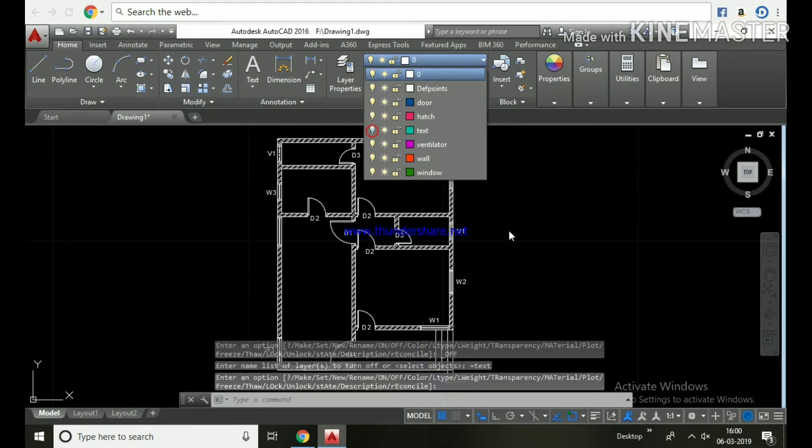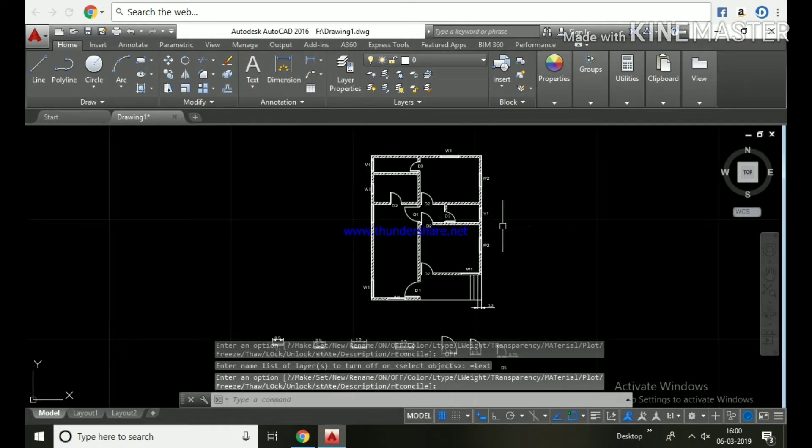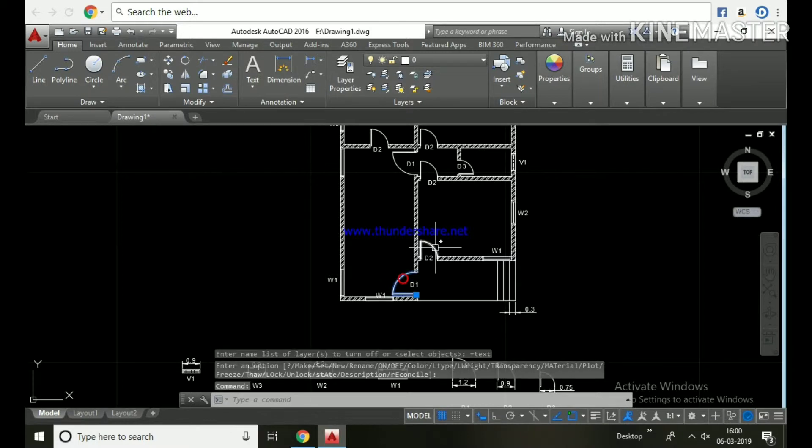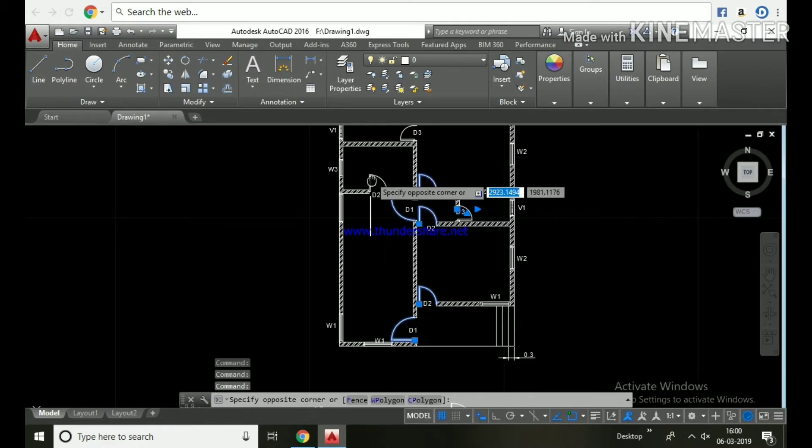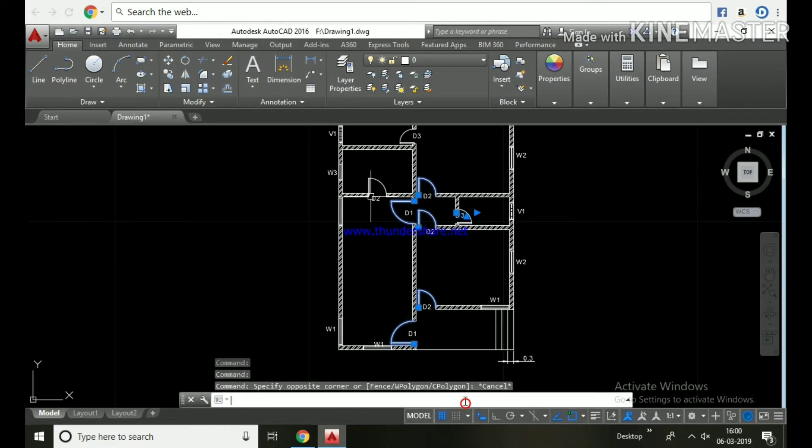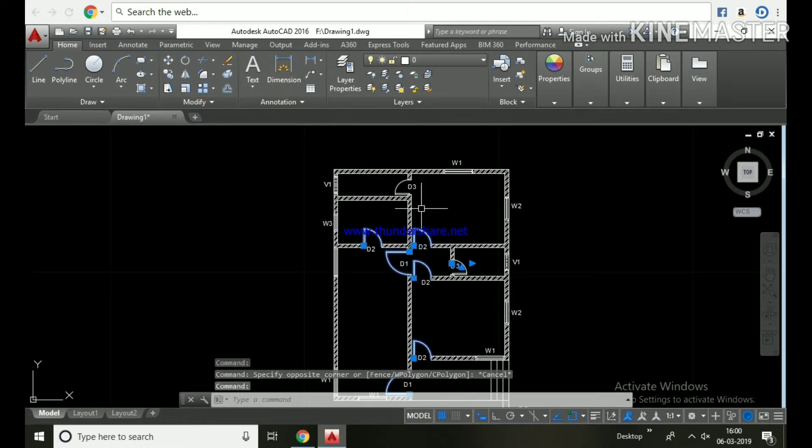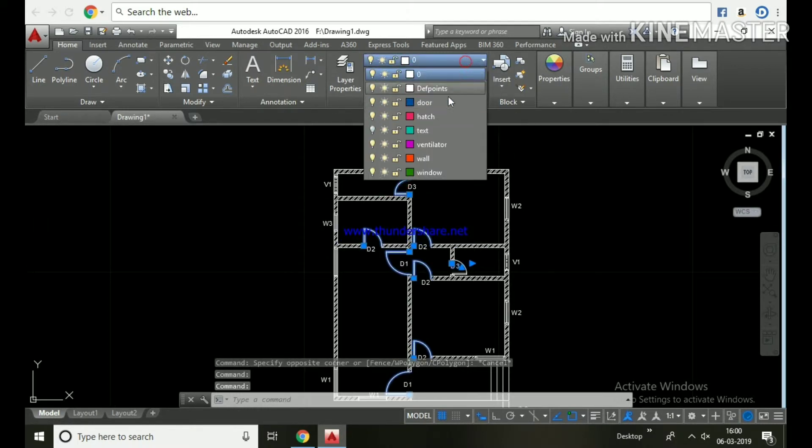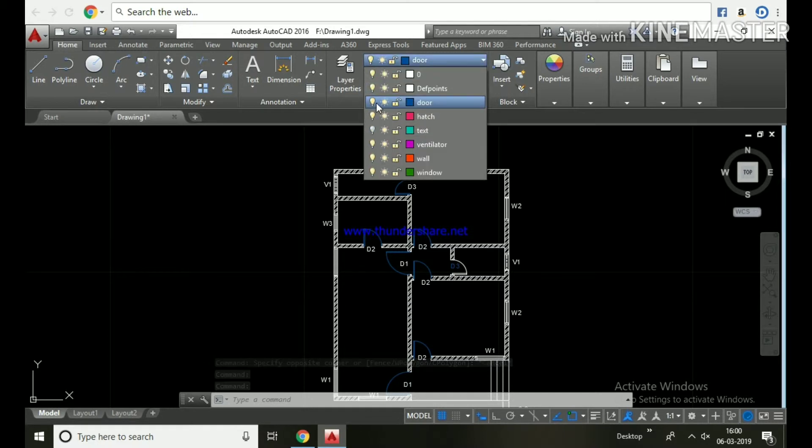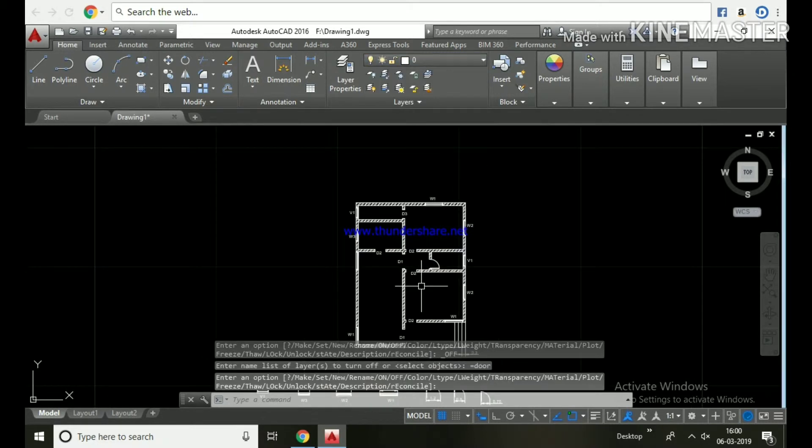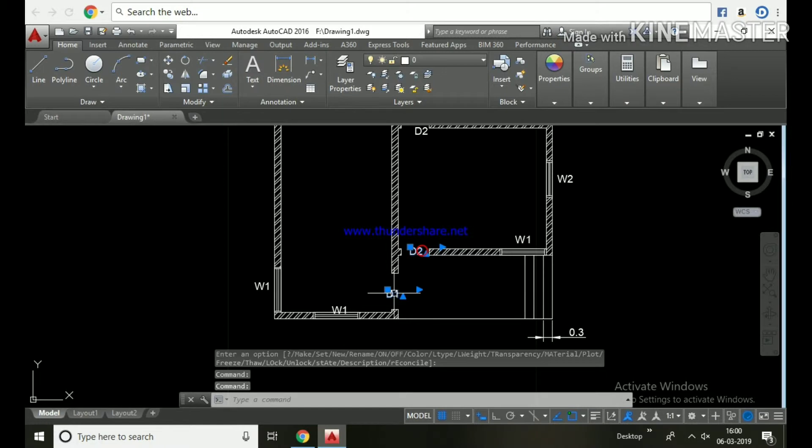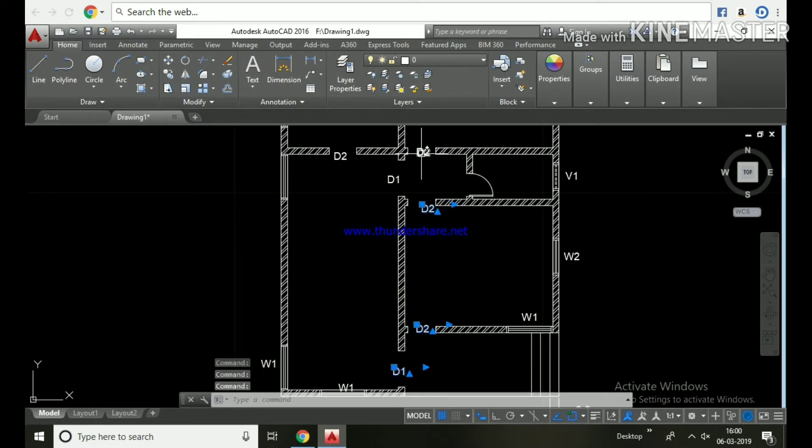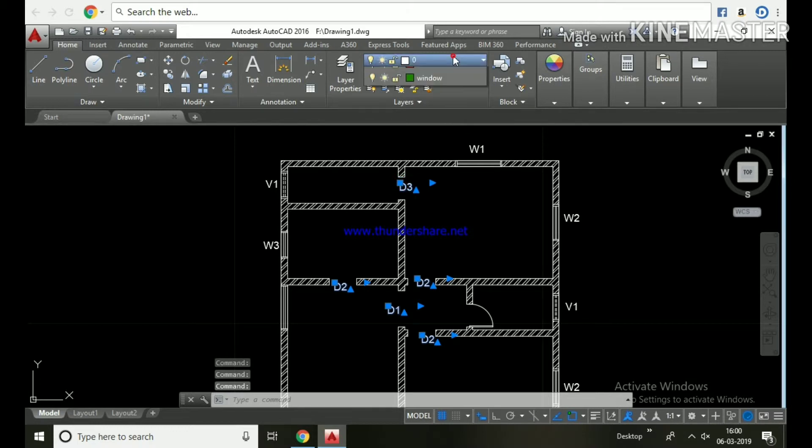Turn off the text. Similarly, select all the doors and place them in the doors layer. Next, turn off the door and place the door text.